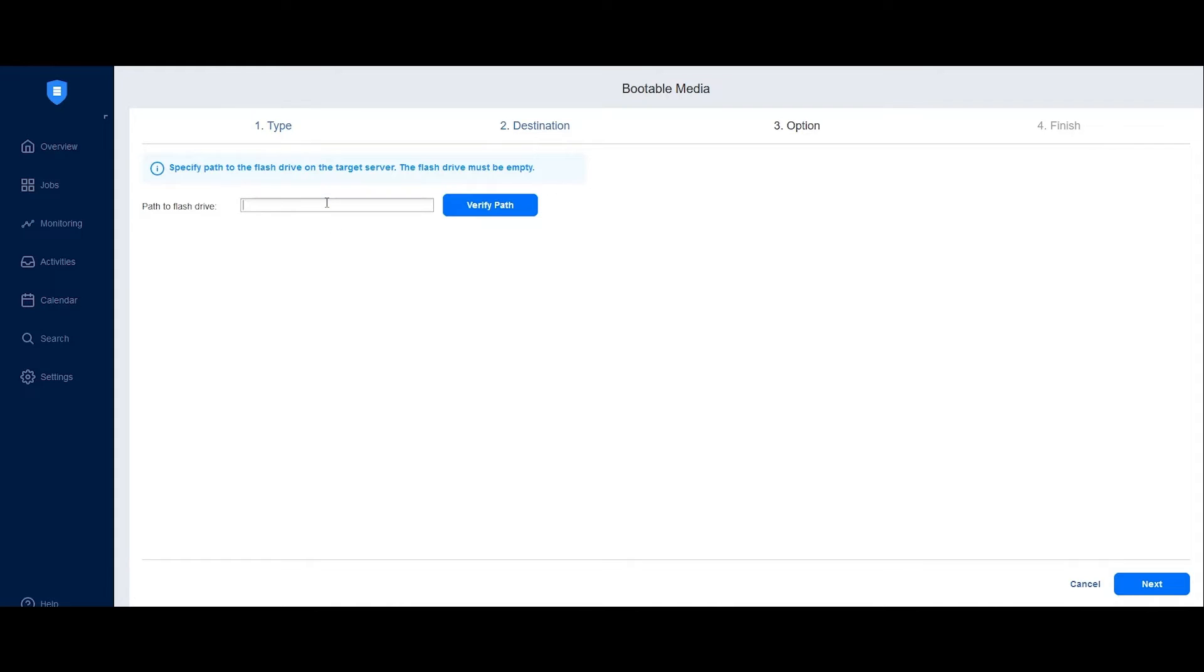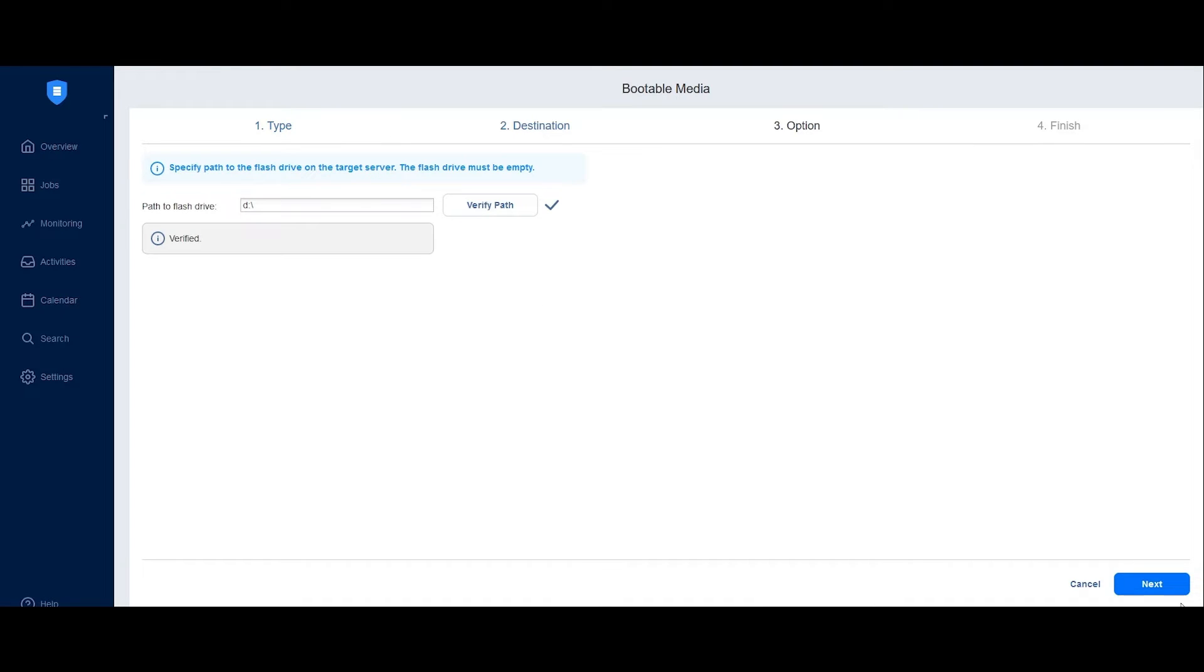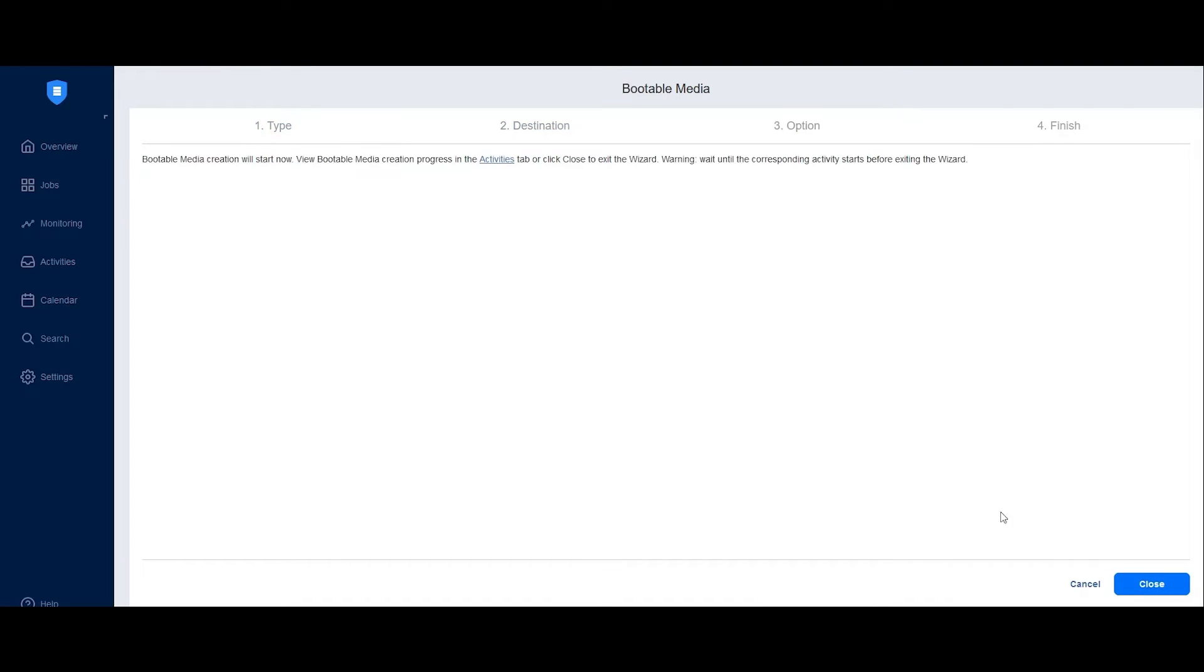On the Options tab, enter the local path to the flash drive on the machine you selected in the previous step. Optionally, you can verify the path chosen by clicking Verify Path, then click Next.